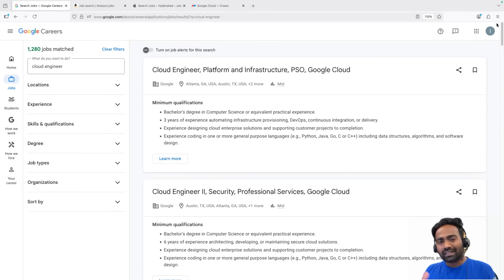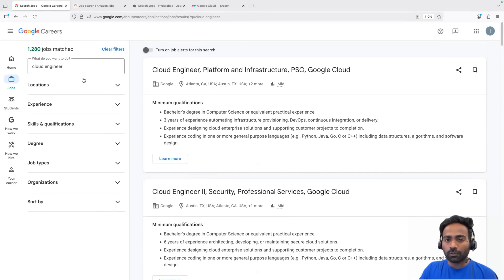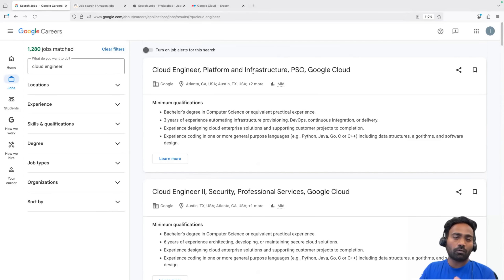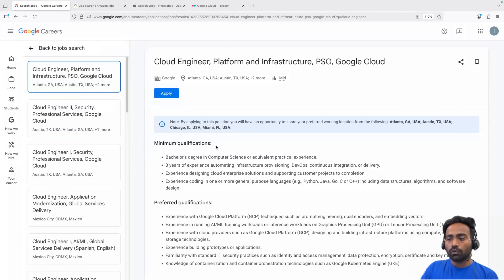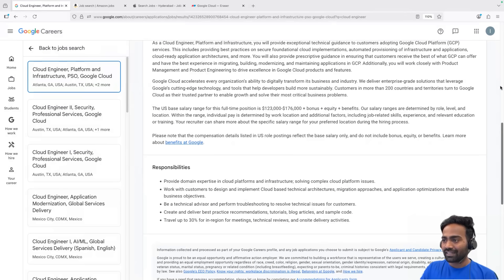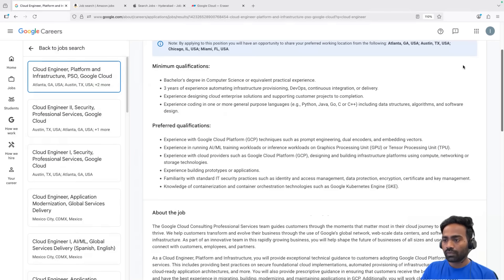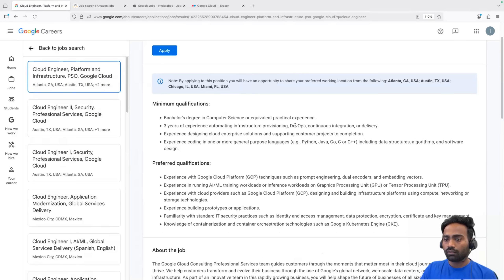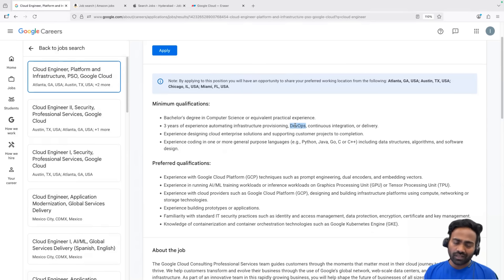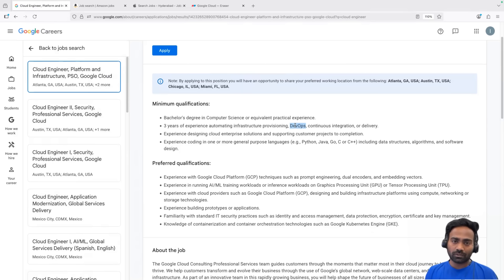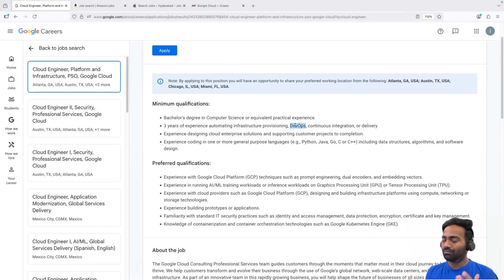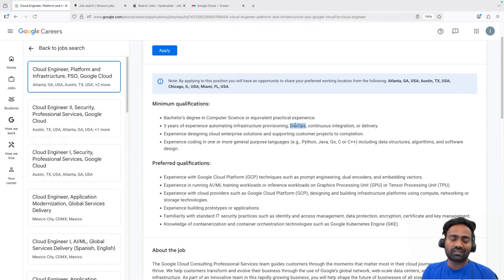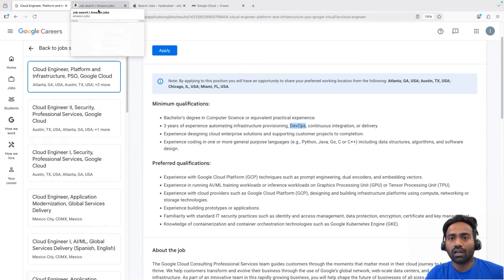Now, Cloud engineering and DevOps is almost the same. For example, if you search for the DevOps keyword, you will find almost the same job openings. Let's say I just open this one here. You can see DevOps as a required skill. That means if you want to get into Cloud engineer positions, DevOps is a prerequisite. You cannot become a cloud engineer without learning DevOps. So DevOps and cloud, they are almost the same.